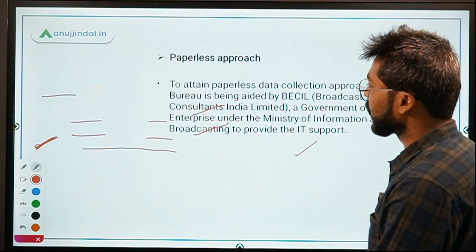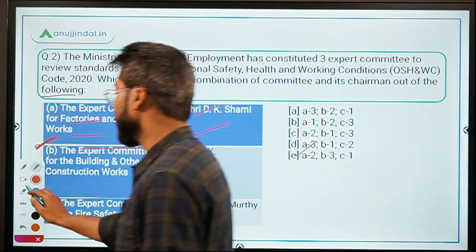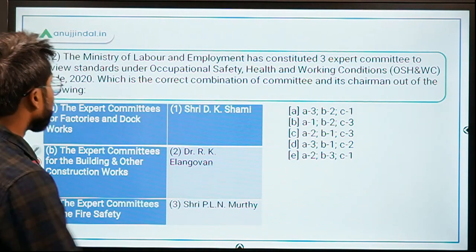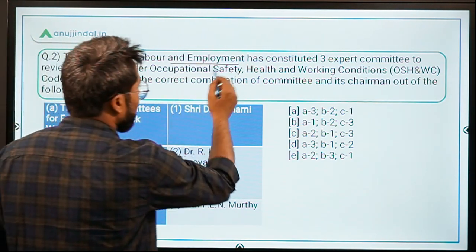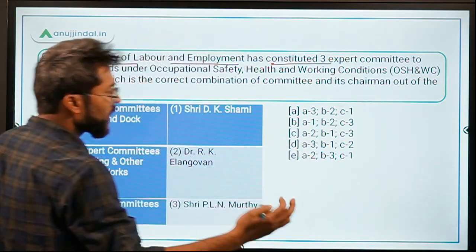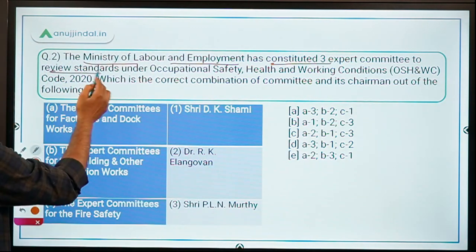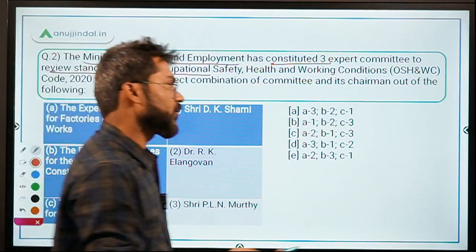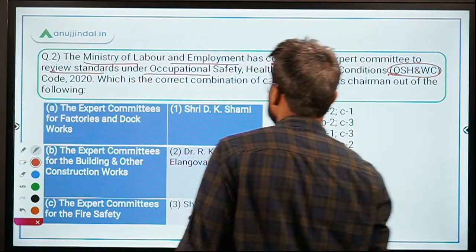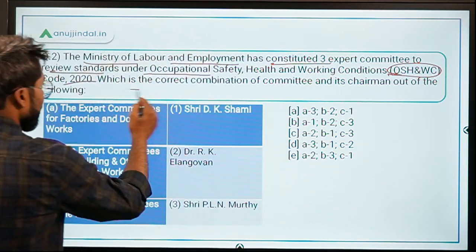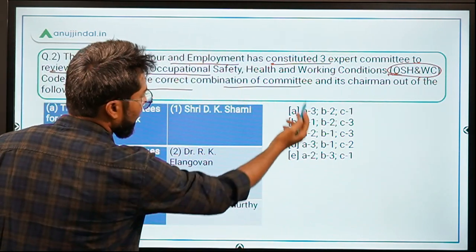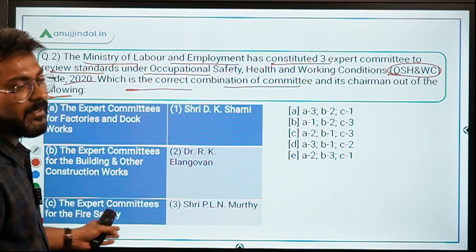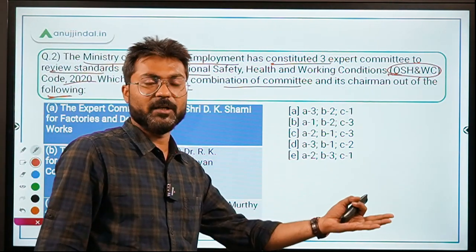Now let's move to question number two, related to the Ministry of Labor and Employment. The Ministry of Labor and Employment has constituted three expert committees to review standards under the Occupational Safety, Health and Working Conditions Code 2020, also known as OSH&WC Code 2020. The question asks you to identify the correct combination of committee and its chairperson.